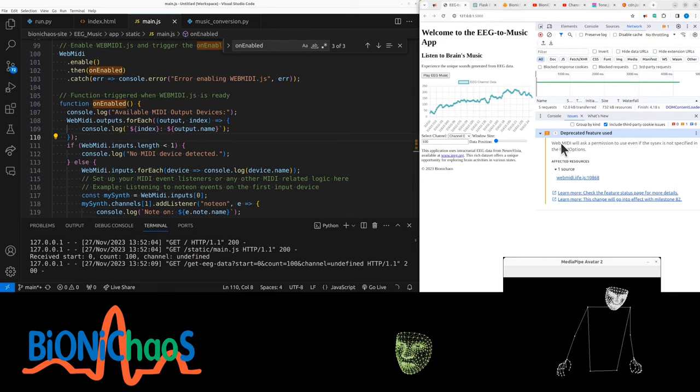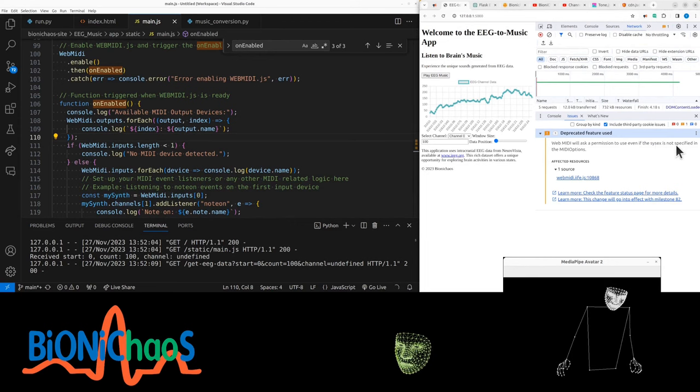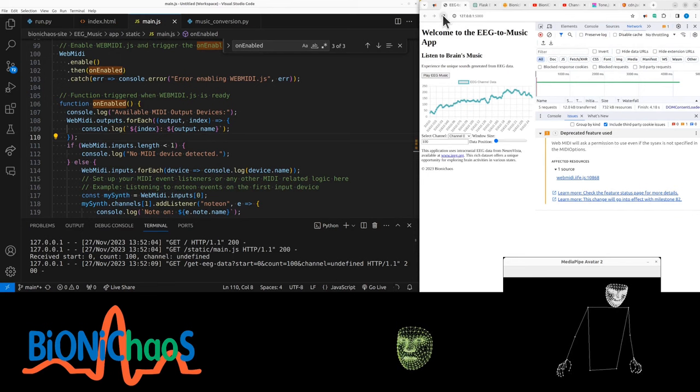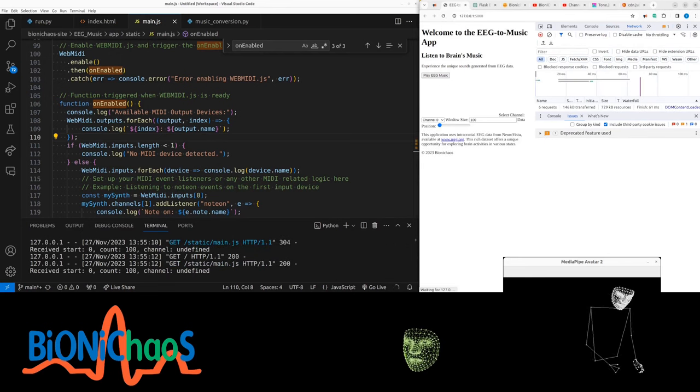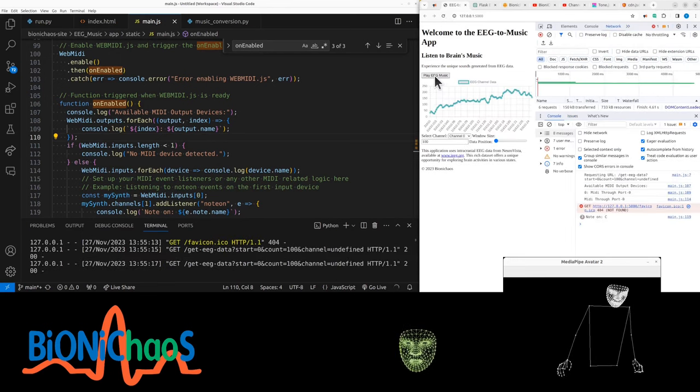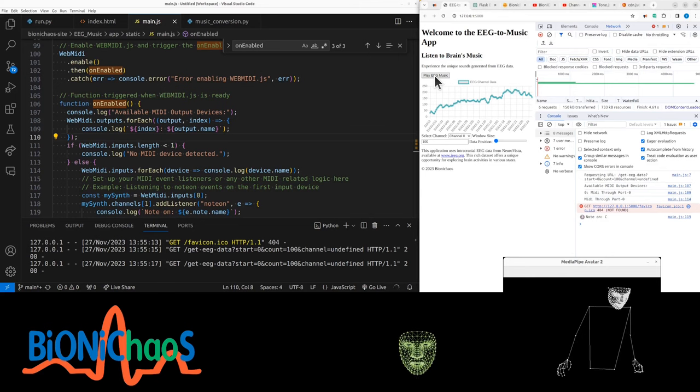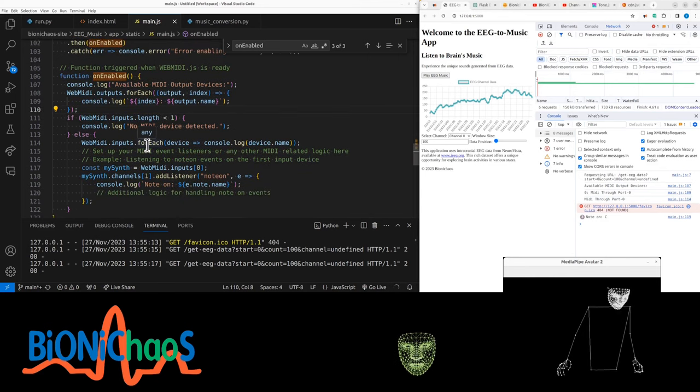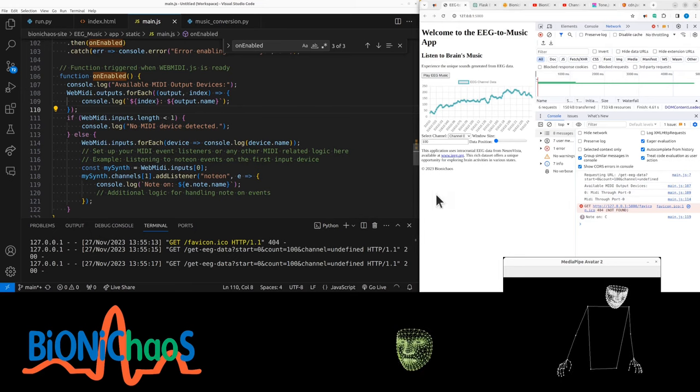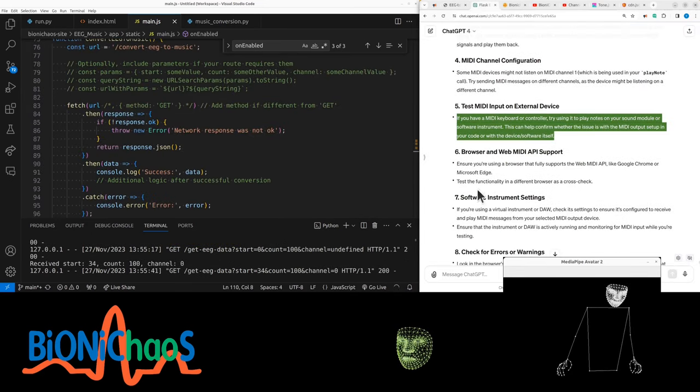Do they need any permissions? It's this deprecated feature where the MIDI will ask permission to use even if the sysex is not specified in the MIDI options. But it didn't ask for permission. Controller should have played a C tone for that many seconds. It didn't. If you have a MIDI keyboard or controller, try using it to play notes.